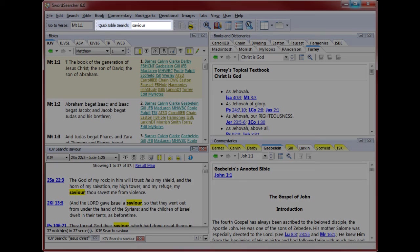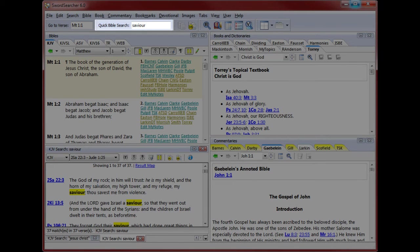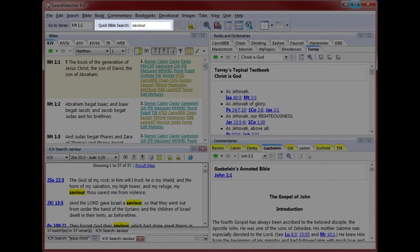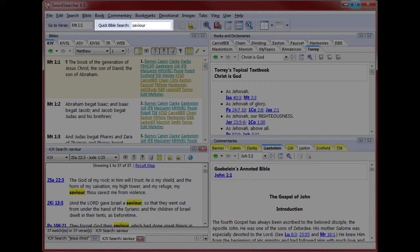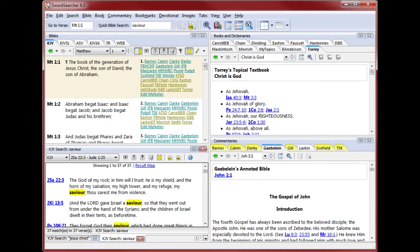The quick Bible search box looks deceptively simple. It's actually extremely powerful because it recognizes commands that allow you to fine-tune your search, such as being able to automatically include multiple word forms, wild cards, boolean logic, close matches, or case matching. A complete tutorial on these advanced features can be found in the SwordSearcher manual.